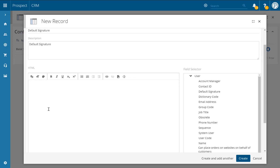Just below this we can then start editing our new email signature. You have a couple of options here: you can either type out your signature and use the rich text options along the top to design your email signature, or alternatively if you already have the HTML from your signature that you're already using, then you can click on the view source button and copy and paste it in here.